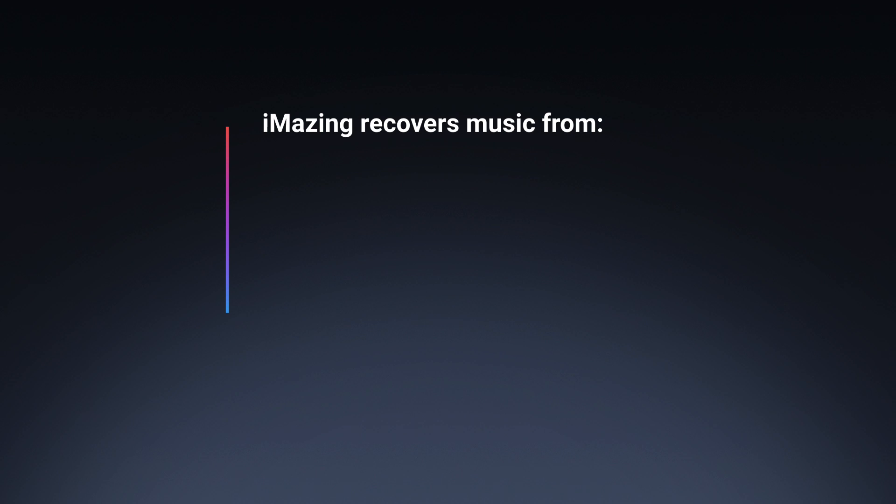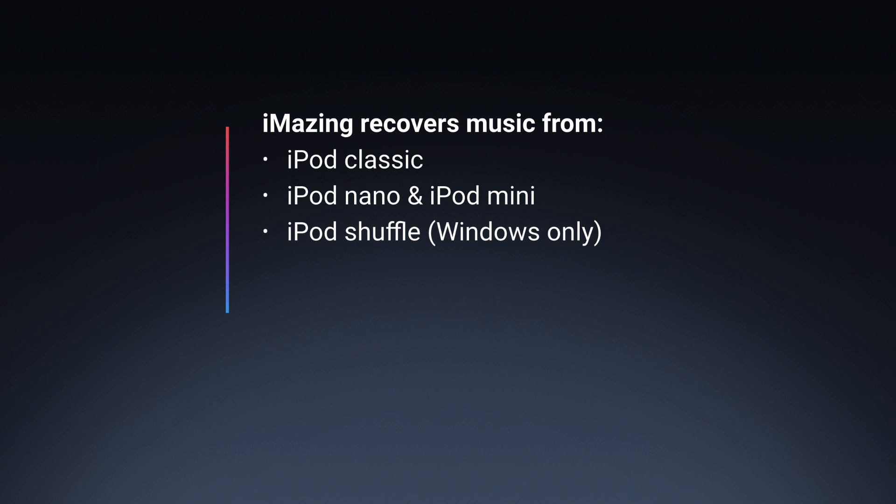iMazing can recover music from every iPod and iOS device: iPod Classic, iPod Nano and iPod Mini, iPod Shuffle, iPod Touch, iPhone, and iPad.